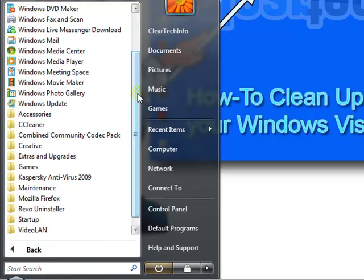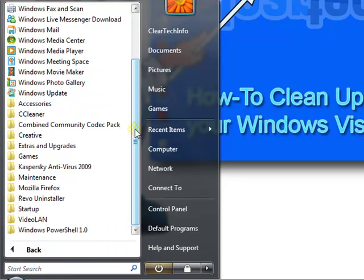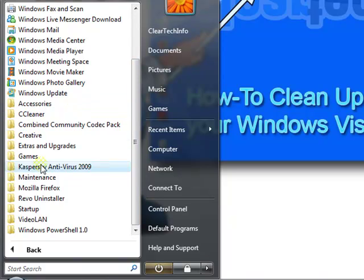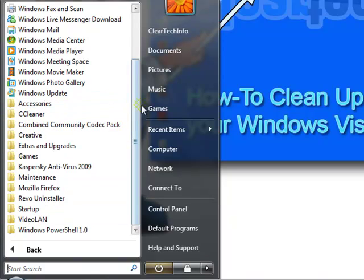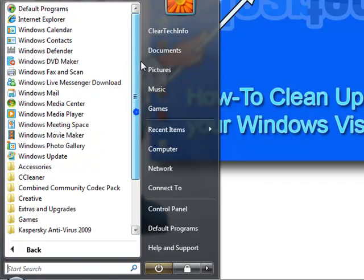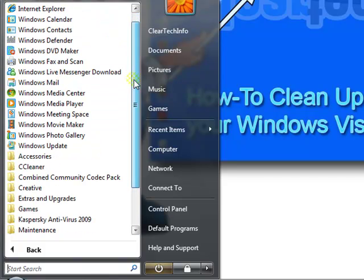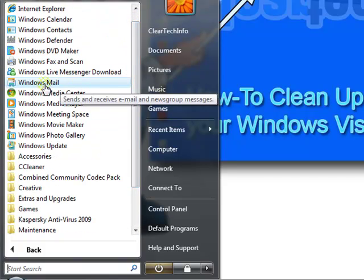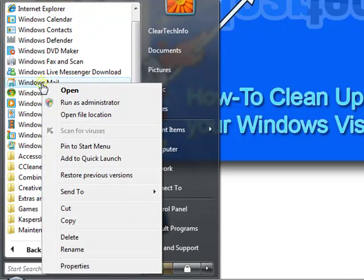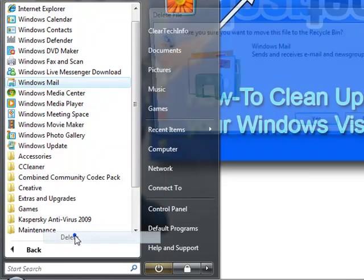Many of you have very messy start menus. Some of you may have 60 of these folders, and a lot of junk up here. If you want to delete any of them, feel free. Right click, delete.